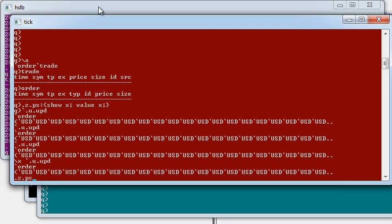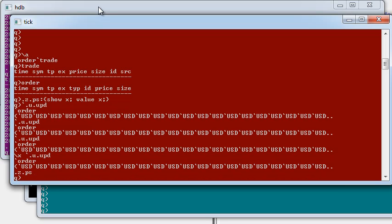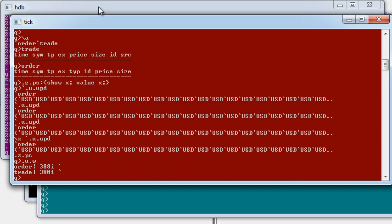I now remove the Fint handler. If I look at the .u.w, I can see that there was one other queue process listening to updates for the order and trade tables.